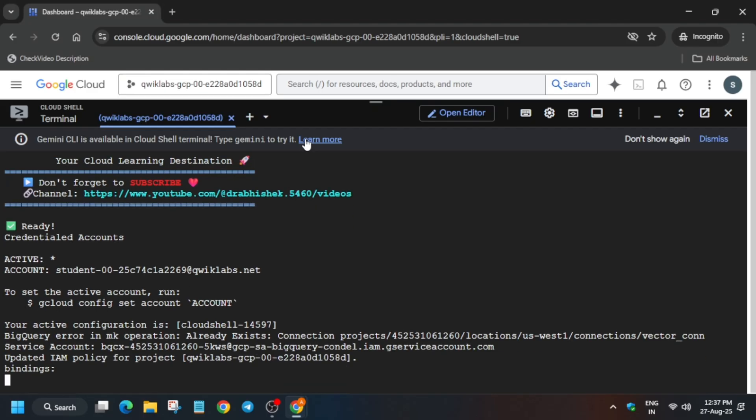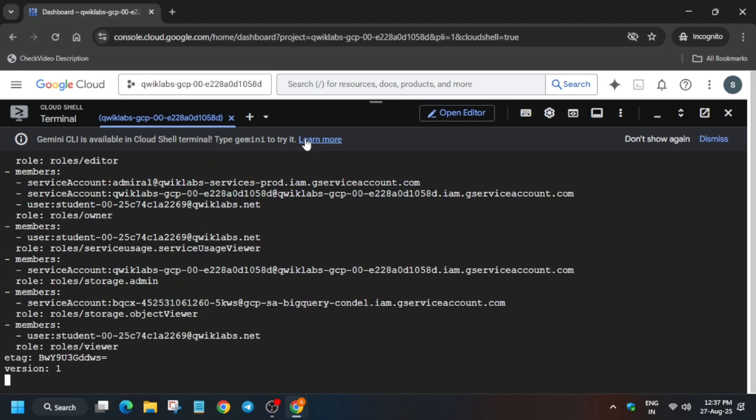If you see 'already exists' issue, do not worry because we have already created it in the first step only. But whatever the steps, because of the enabling of permissions, something was not done. It is just starting to complete that step, so just wait for it to get completed.